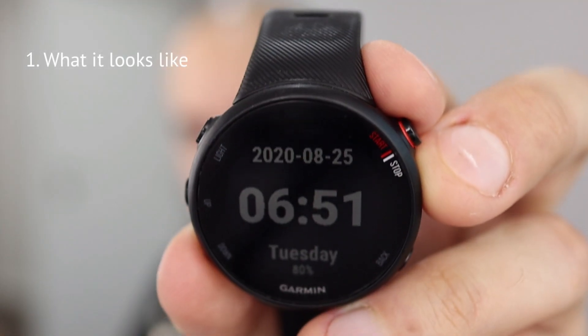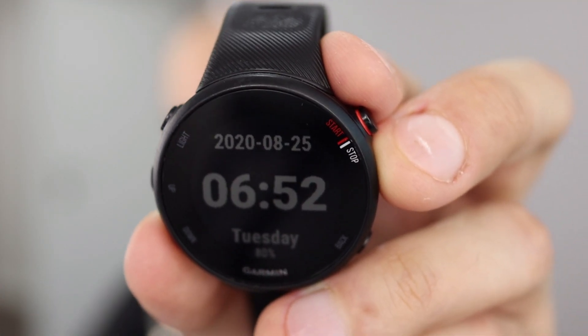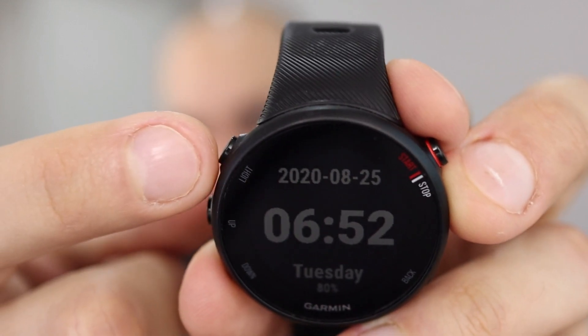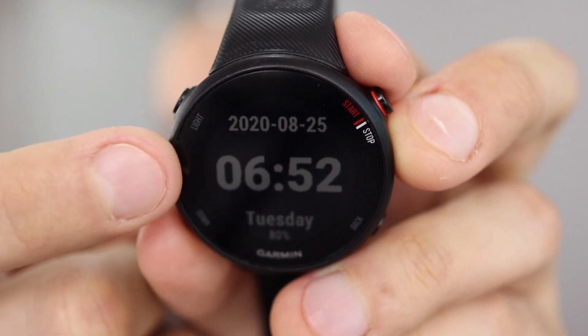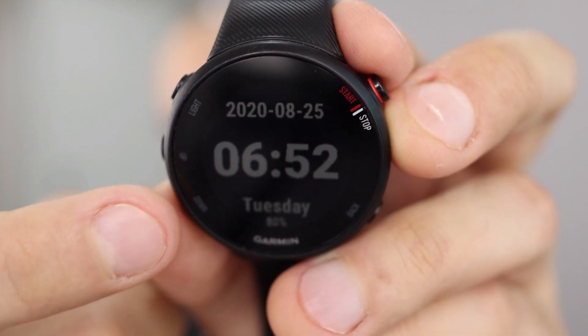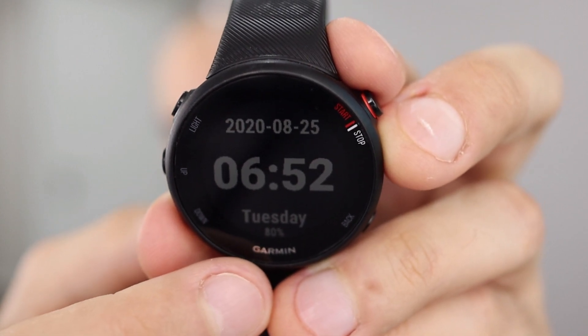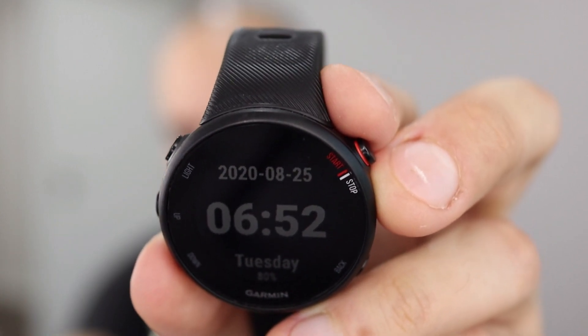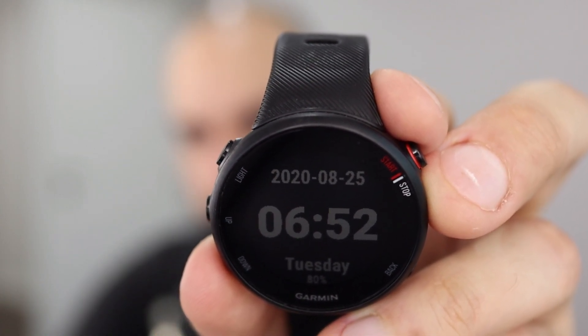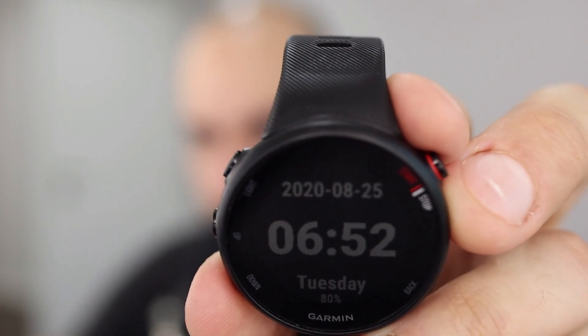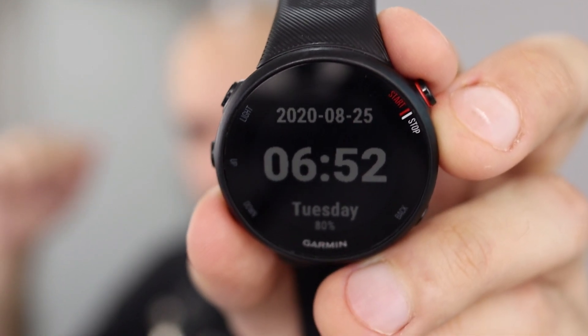So this is what the watch face looks like, it's pretty simple, just the date, the time, the day of the week and the battery status. And that is pretty simple, that's what a watch is supposed to do, that's why the project is called A Watch is a Watch.